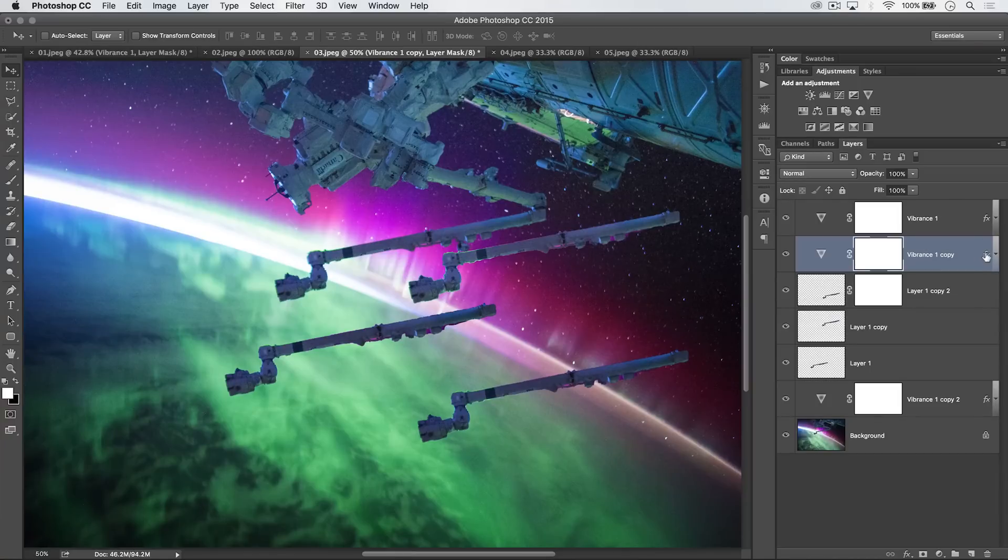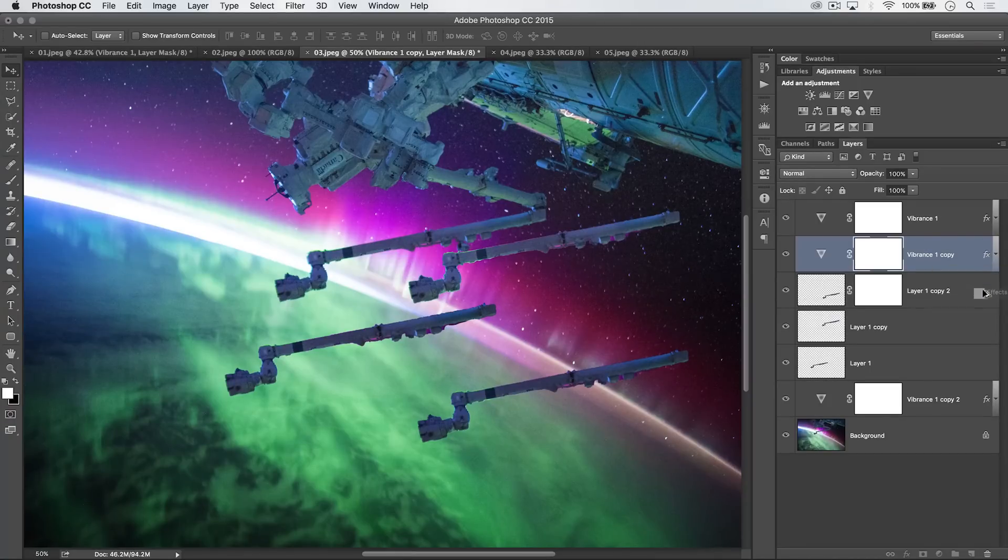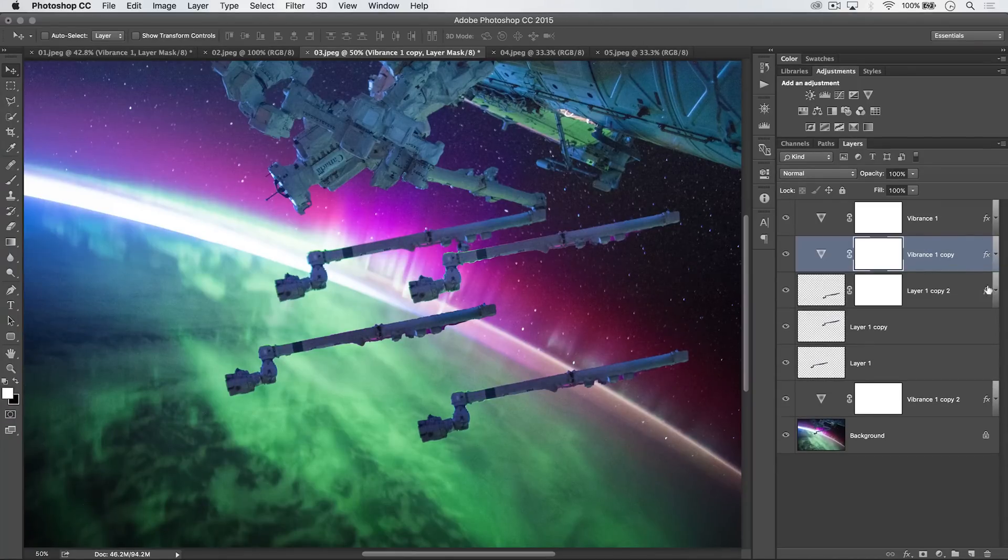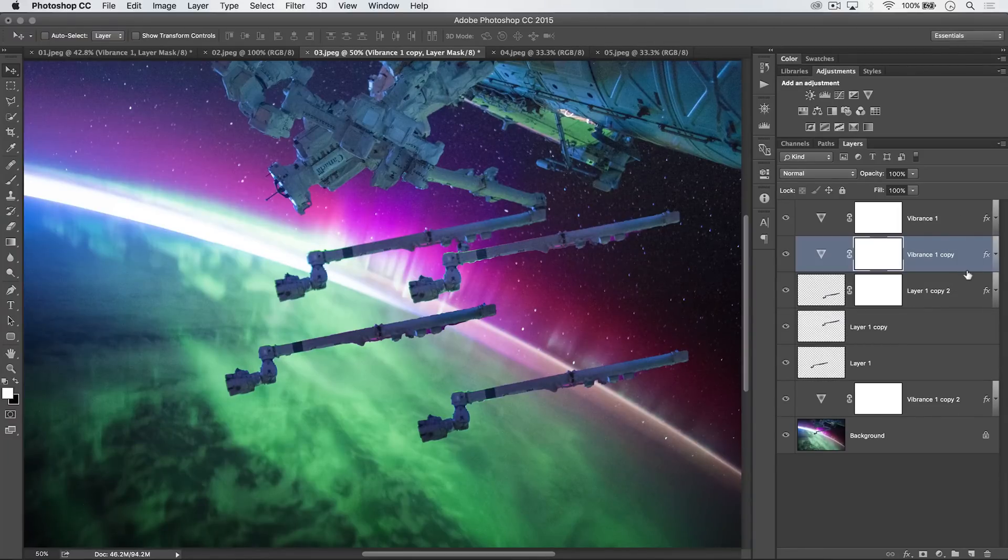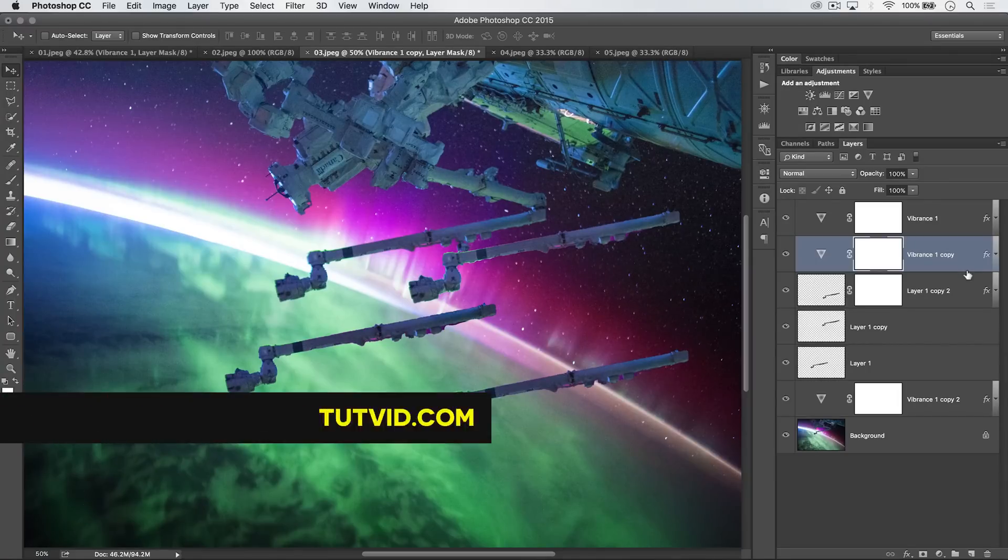You can also do it with layer styles. So I can drag that little FX icon and copy a layer style from layer to layer. So use the ALT key to duplicate stuff in Photoshop. Kind of anything. And that's it. Get it? Got it? Good. Nathaniel Dodson, tutvid.com. I'll catch you in the next one.